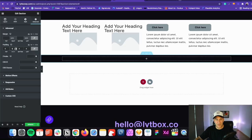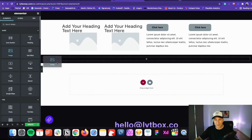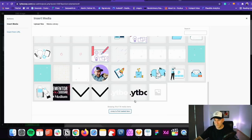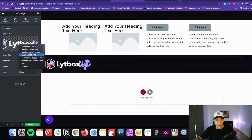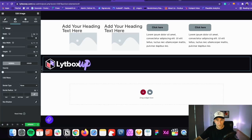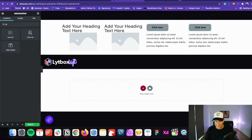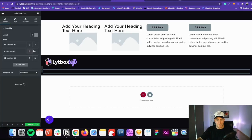I'll style this up quickly — adding some padding, making the section full width, adding a logo and aligning it to the left at 250 pixels. Then I'll add a navigation list using an icon list widget to simulate menu items.